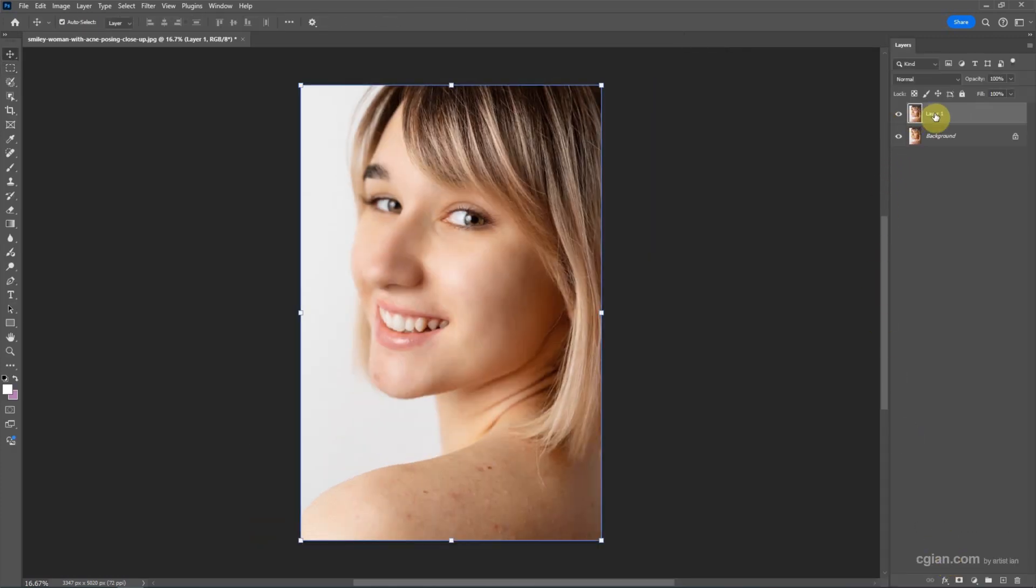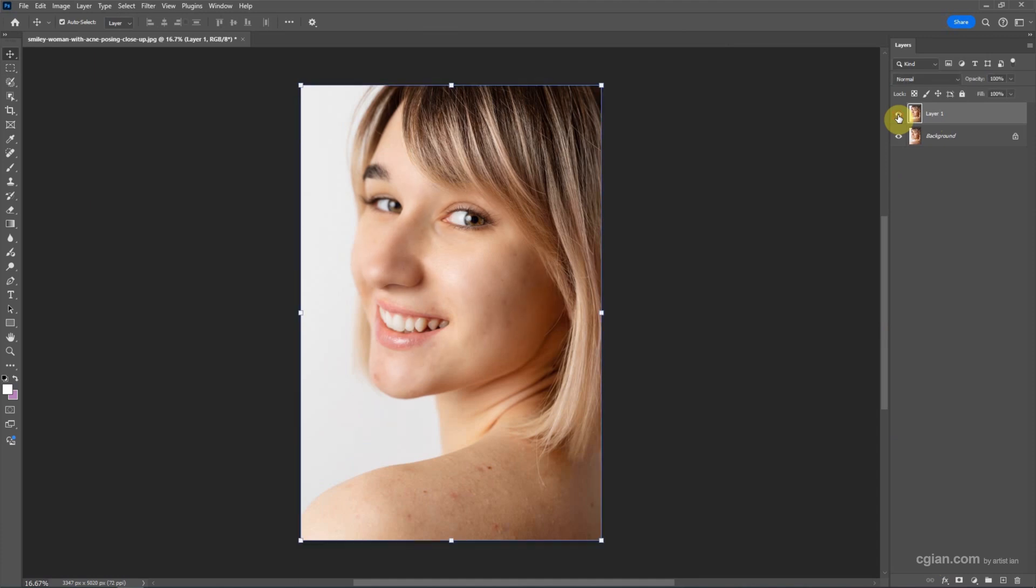We can see that the neural filter detects the face and smooths the face only. And if you want to smooth the shoulder skin, we can use another tool.